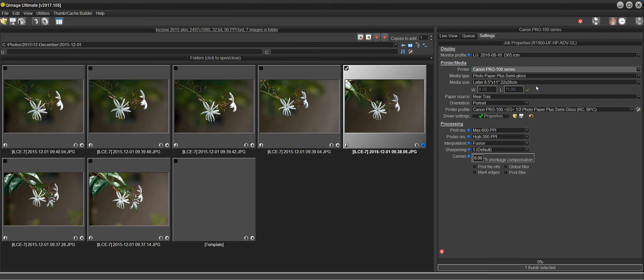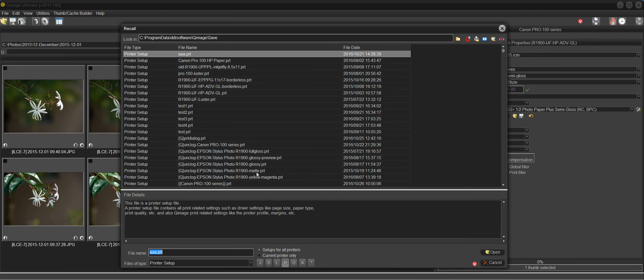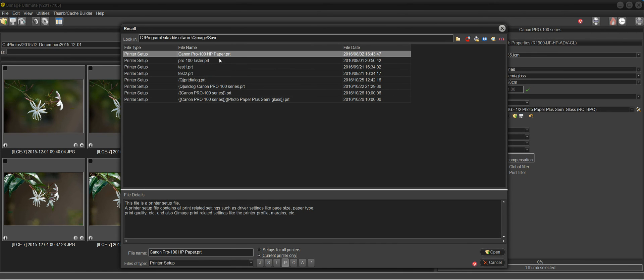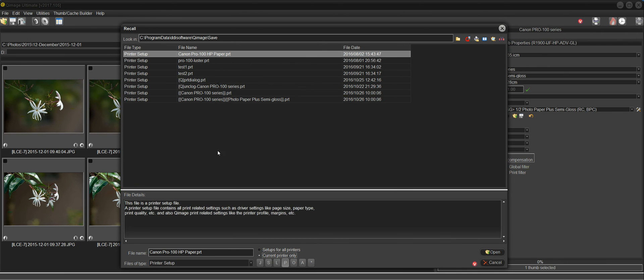Now, one other thing to remember here or to be aware of in this version, we have a new feature that when you go to recall some of your old setups that you may have saved, there's a new button down here, a new radio button that says show setups for all printers, which is the default, where I could click current printer only. And now it's only showing me the printer setups for the printer that I selected over here, which is the Canon Pro 100. So this little feature right here will allow you to quickly weed out all of the printer settings that you're not interested in. Just select the printer that you want first and then come here and click on current printer only. And you'll see the printer setups that are applicable to that printer that you have selected back here.